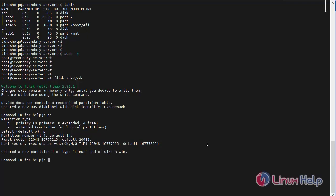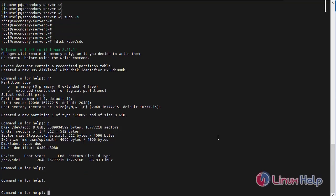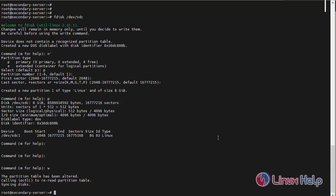Next, now I am going to view the created partition. Enter p to view the created partitions. The 8GB Linux partition has been created. Next, save all changes made to the disk. Now I have entered w. The partition table has been altered successfully.